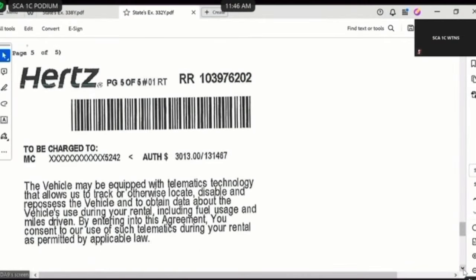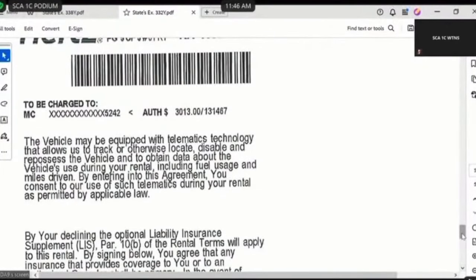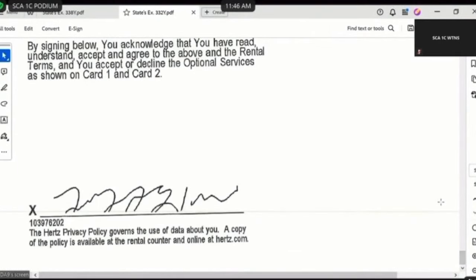Earlier during your testimony, do you recall indicating that there had to be a MAG signature associated with the rental? Yes. What did you mean by that? Basically, it's kind of like when you go in a store — they have the box where you swipe a card and you sign the box. Back in the old days we used to sign the contract with a pin, but MAG is where they capture the signature electronically. Scrolling to the bottom of States 332 Yankee — do you see a signature associated with this particular exhibit? Yes. Does this signature pertain to the rental of the 2014 Corvette Stingray? Yes.